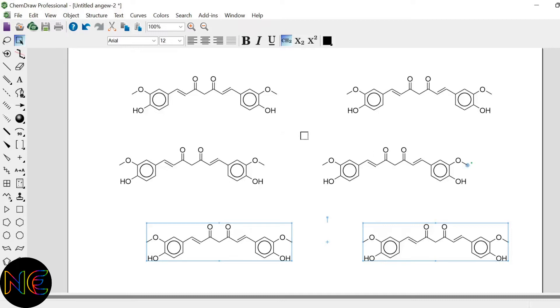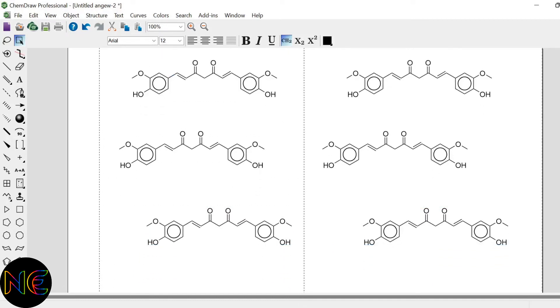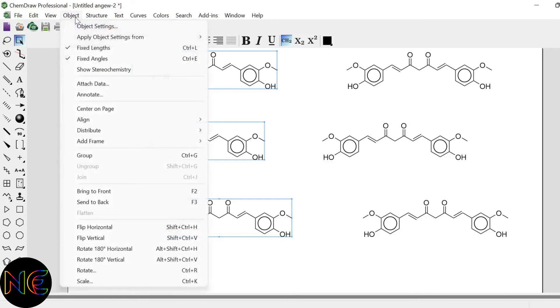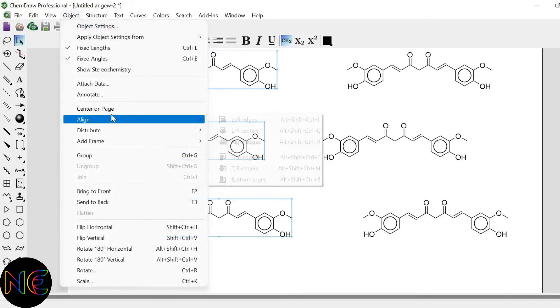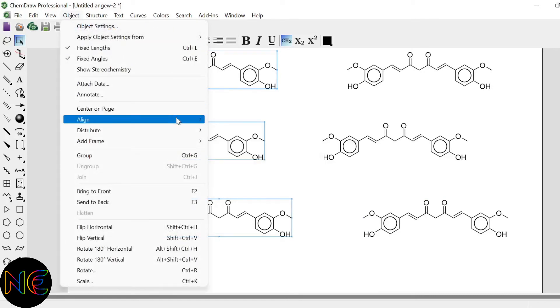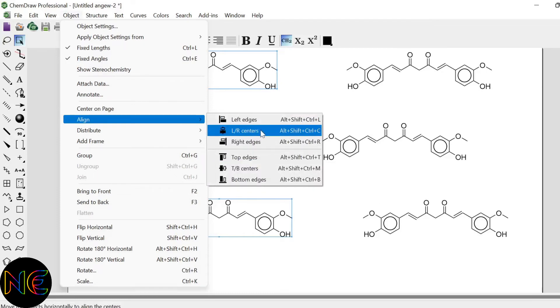So the next what I have to do is, I have to align my structures vertically. So just select all your vertical structures. Then same go to object, align and in align you have to select now left and right centers. So your structures will align from both the corners.